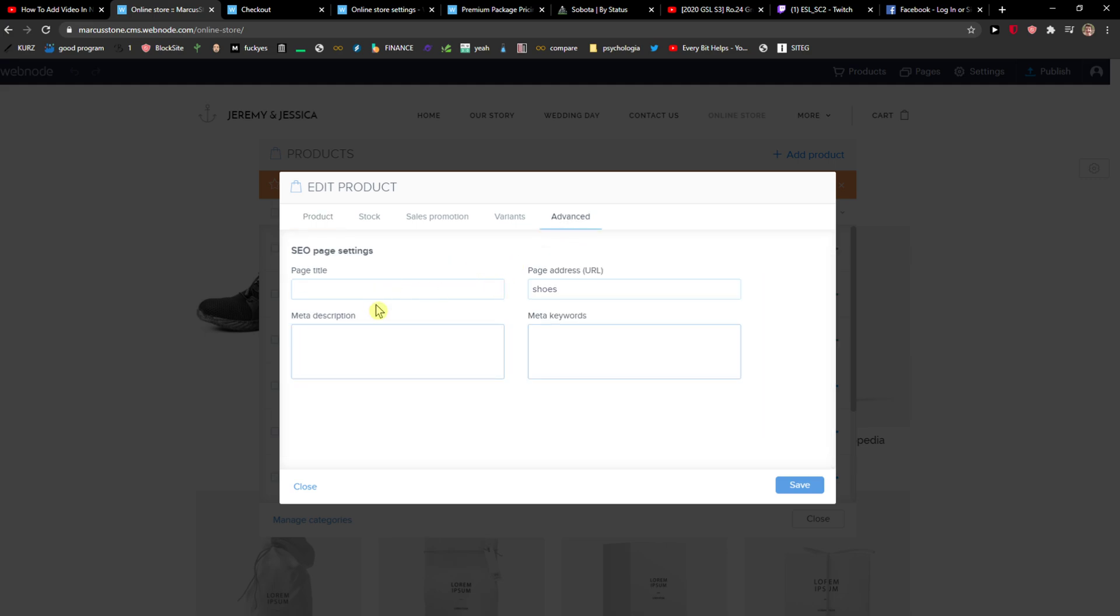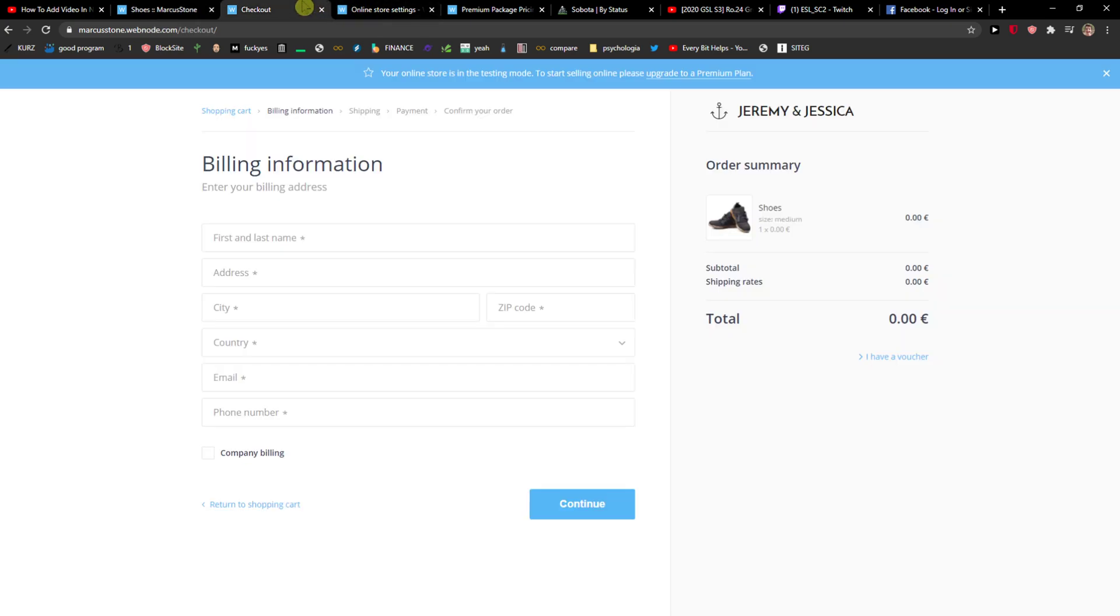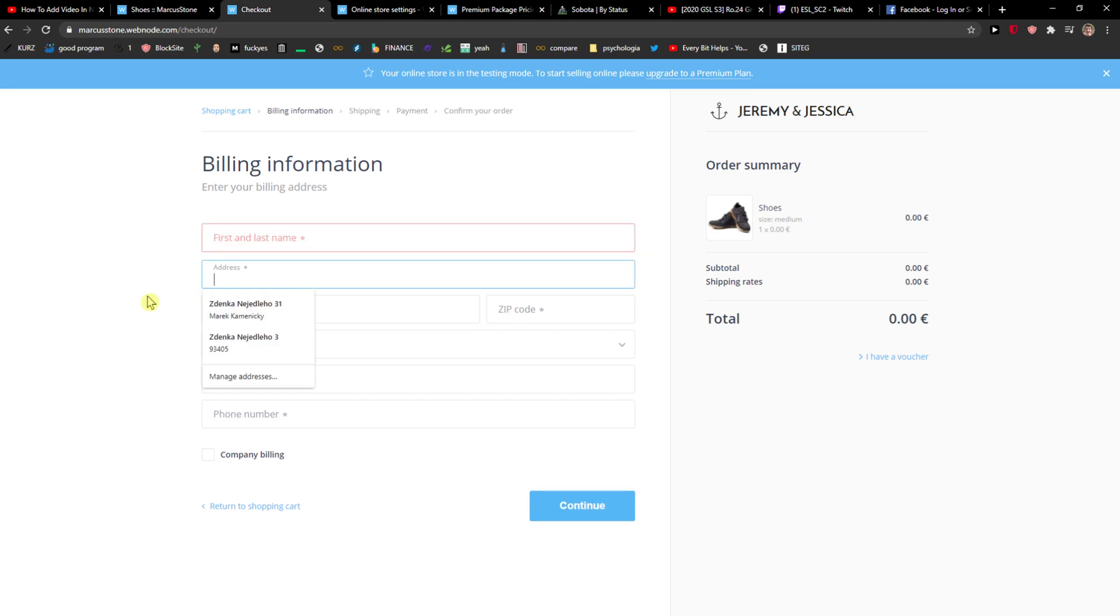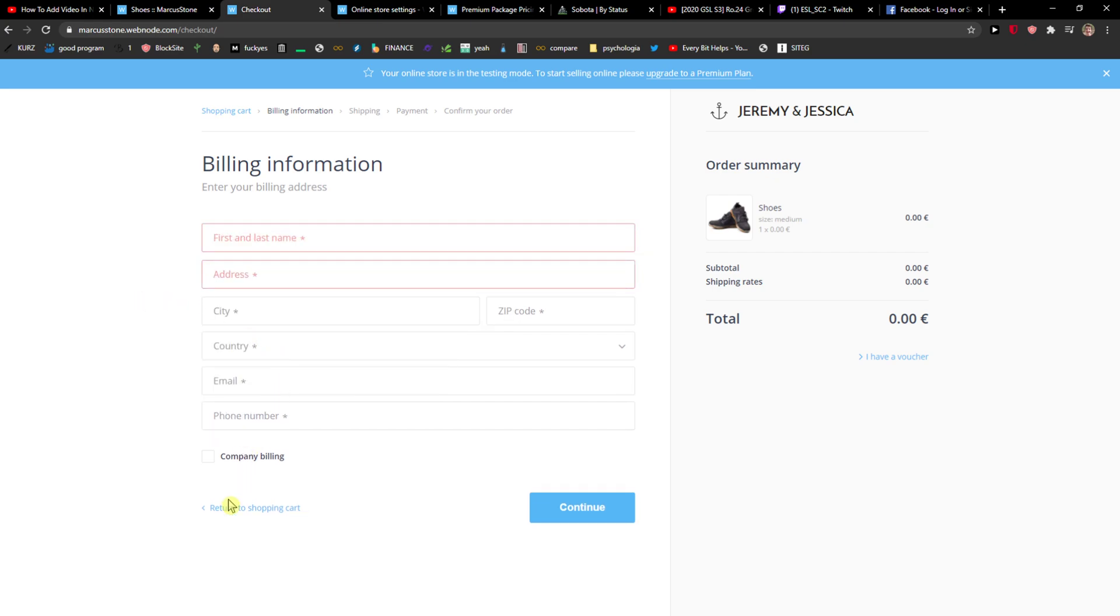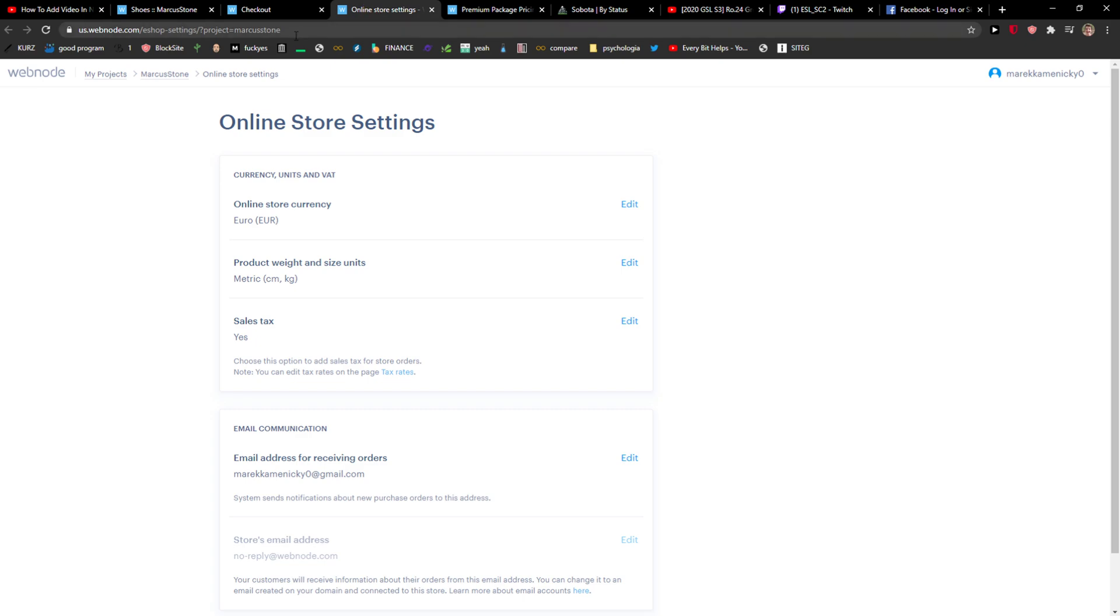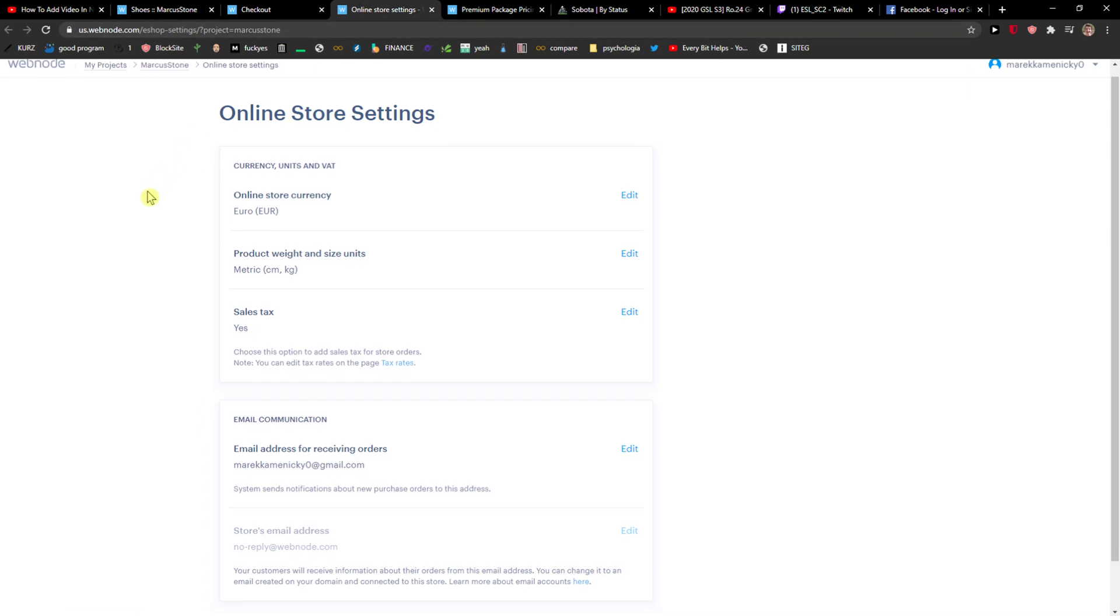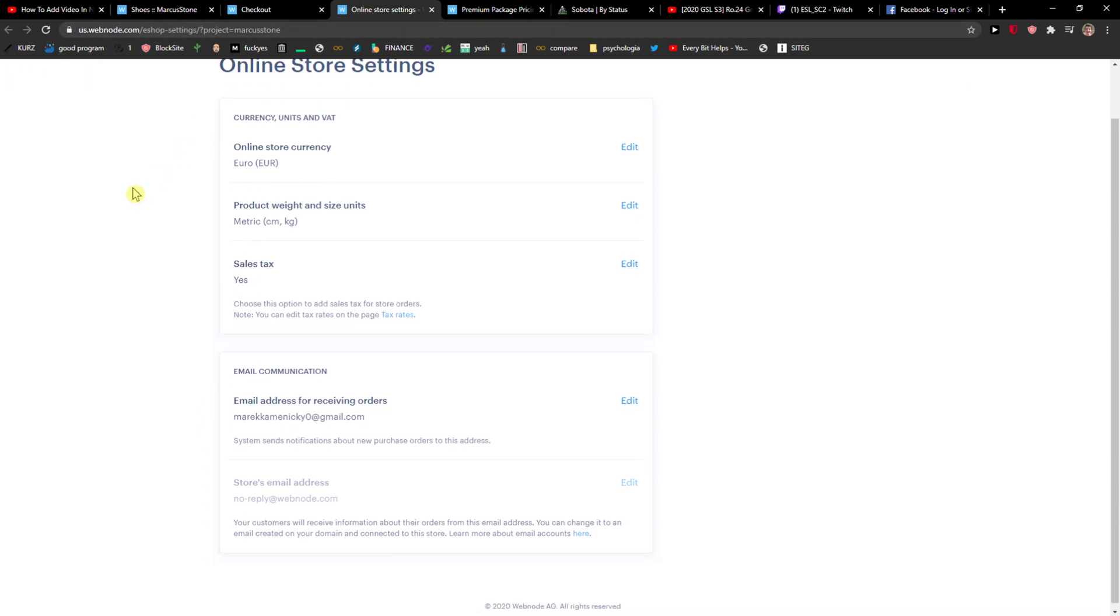You can also add the page title, meta description—meta description is not necessary anymore—and you just add here the first name, address, and then you're good to go.